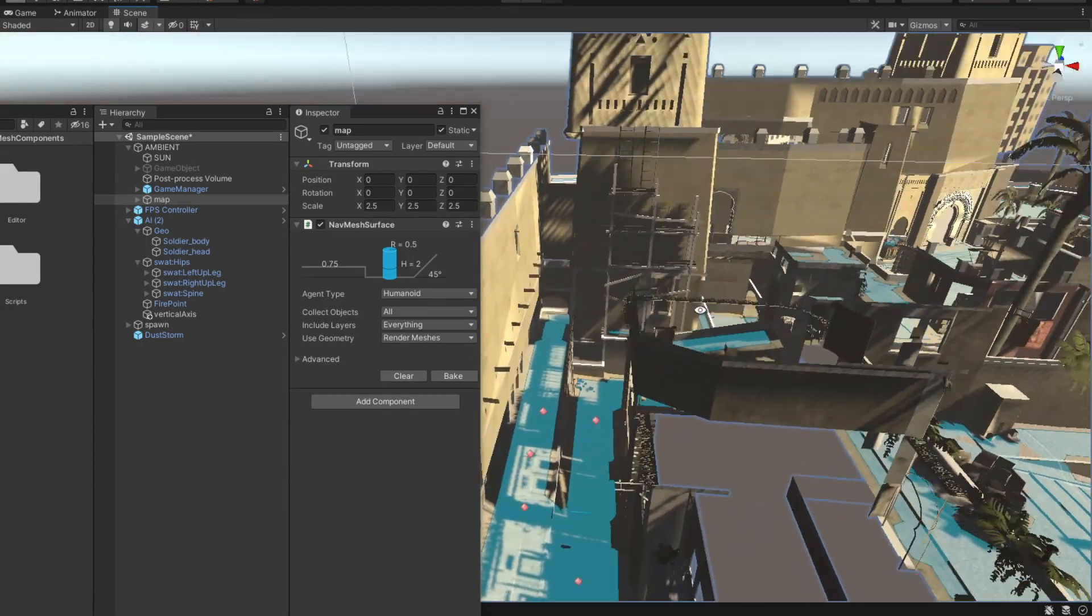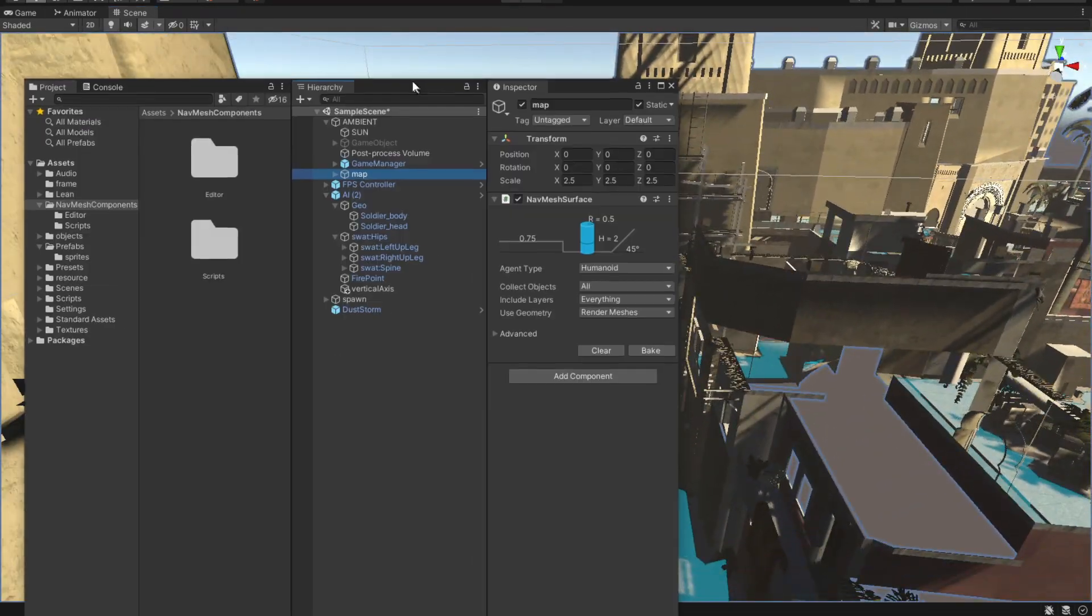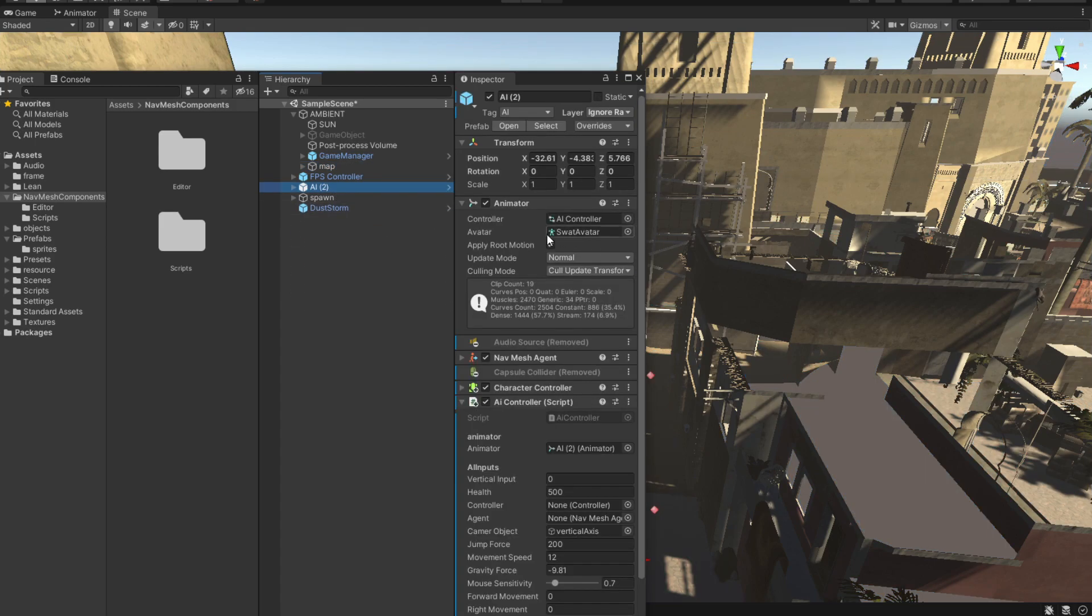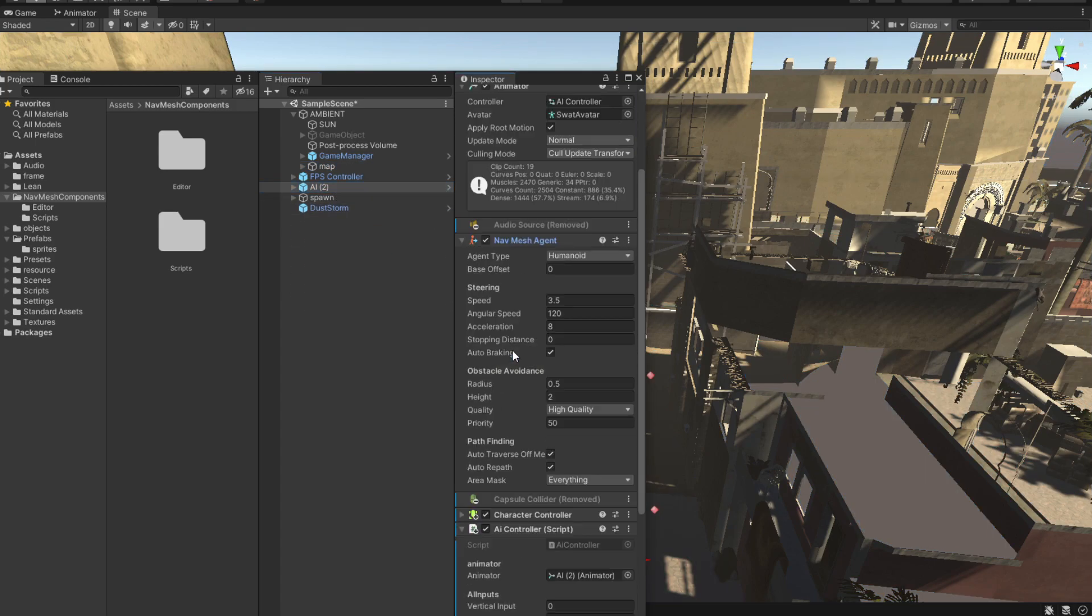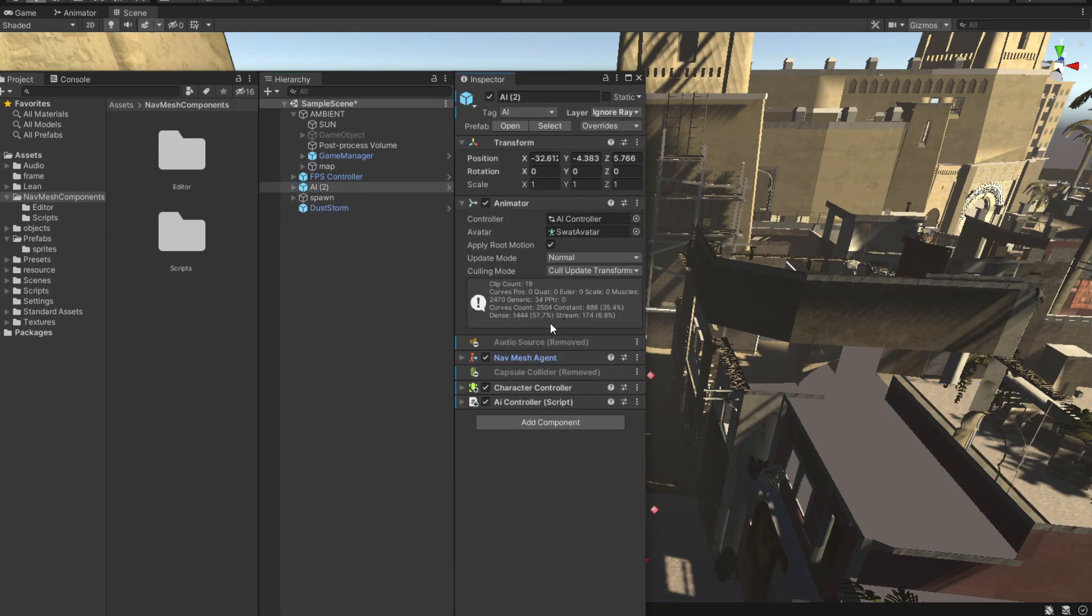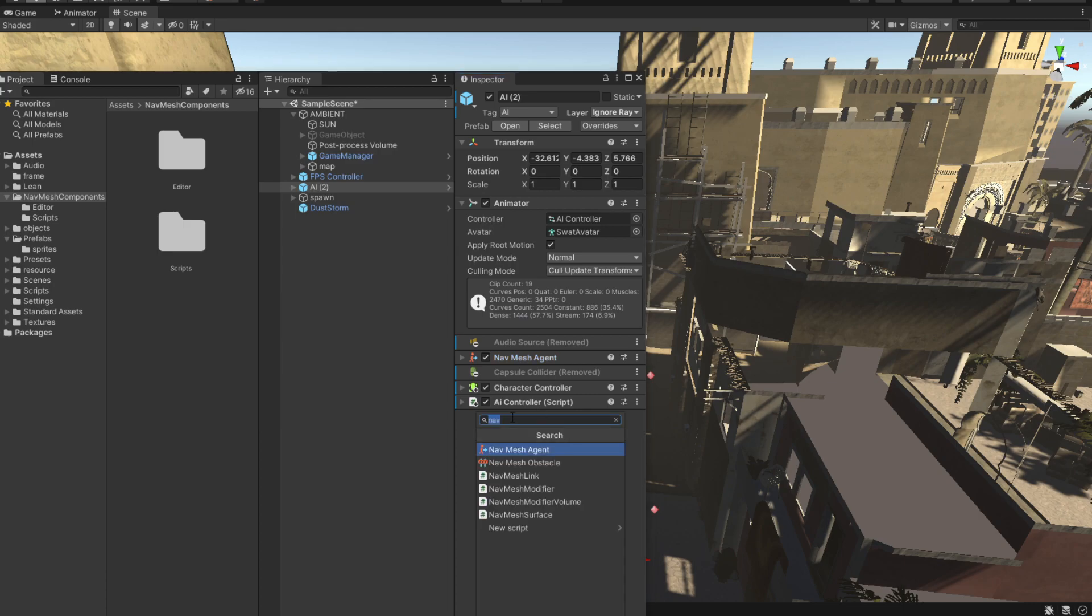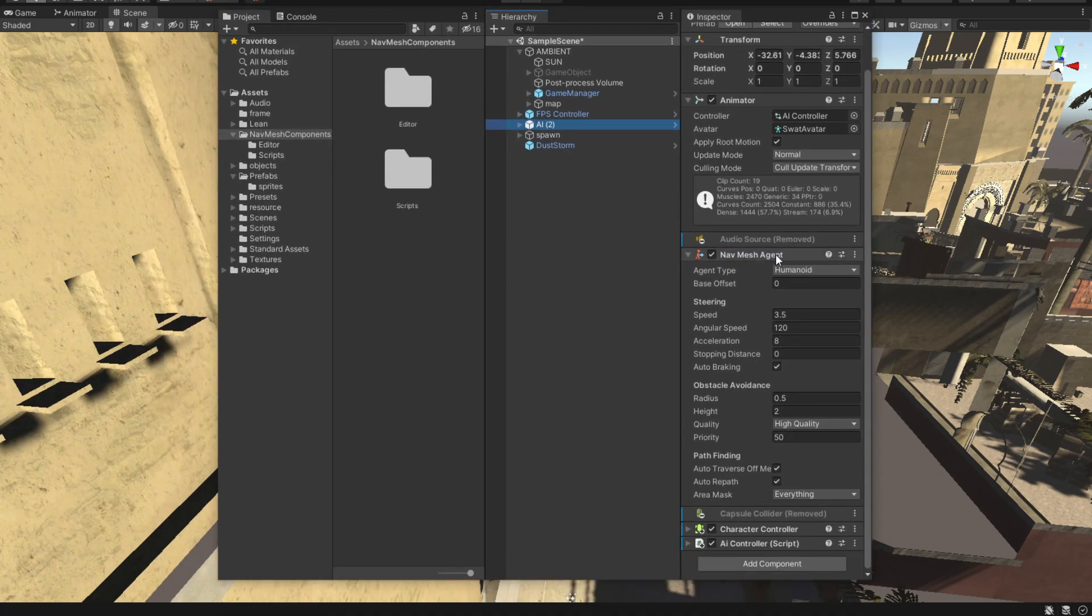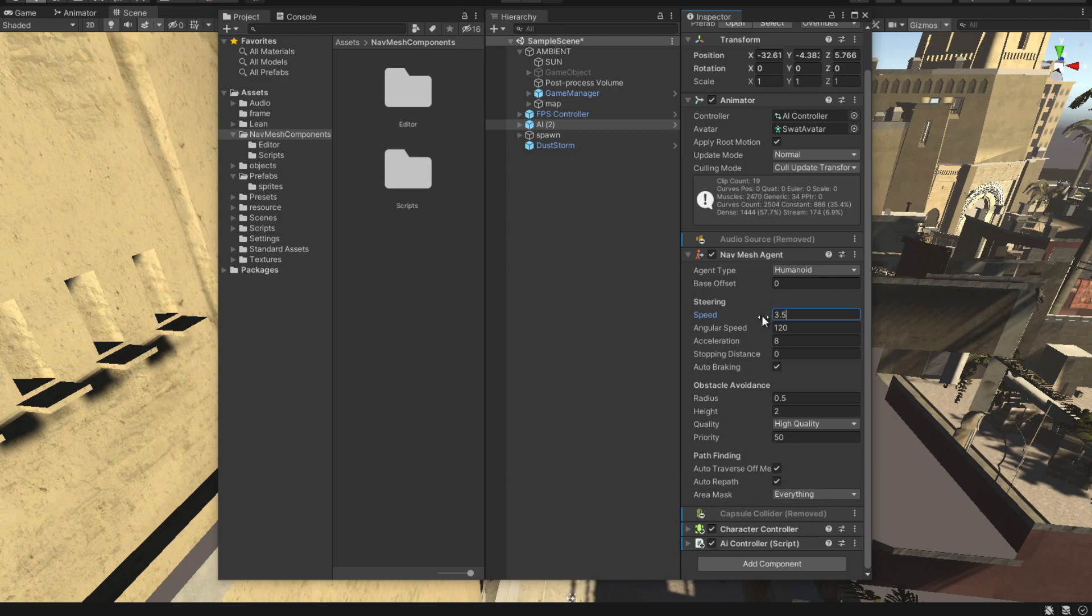After having done that, your AI needs a nav mesh agent. What this is, is a Unity component that if you type just 'nav' you can add it from here. These are the specifications - speed 3.5 and so on. All that's left to do now is to build some kind of controller.